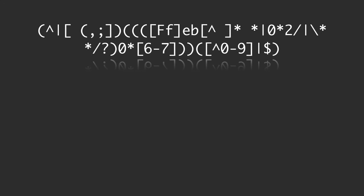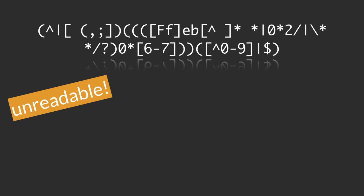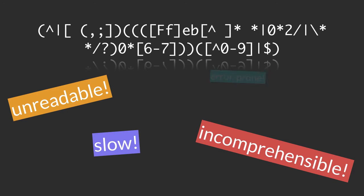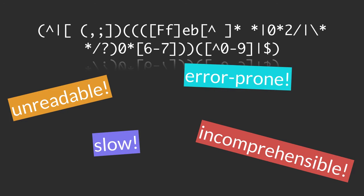Let's face it. Regular expressions have a bad reputation. People say they are unreadable, they are incomprehensible, they are slow, they are error prone. So, why are they used anyway?